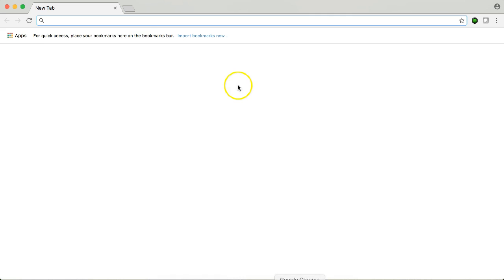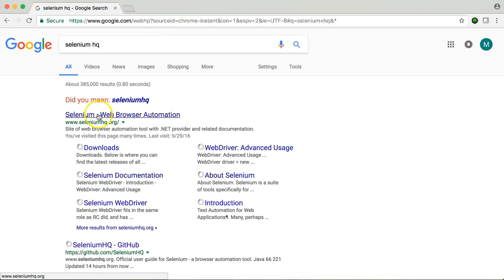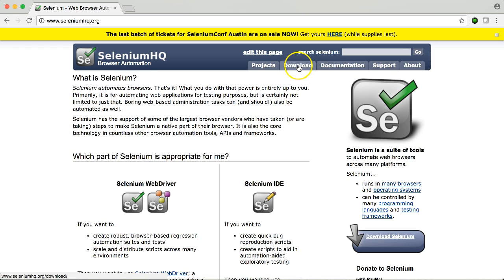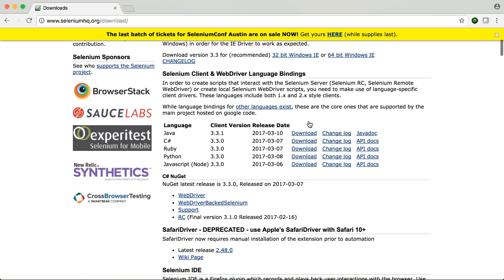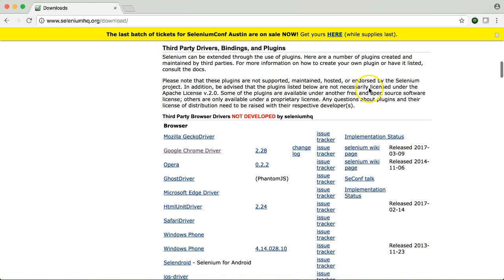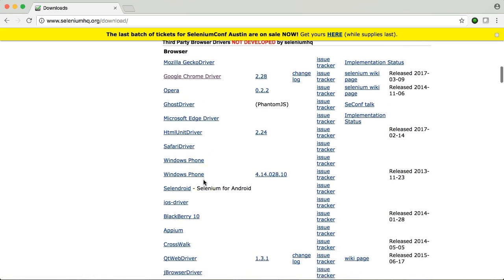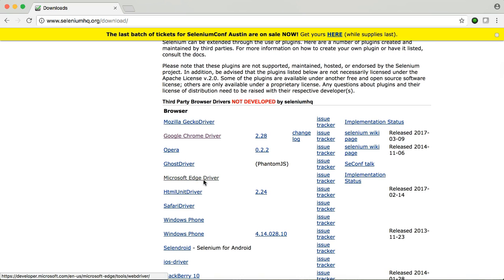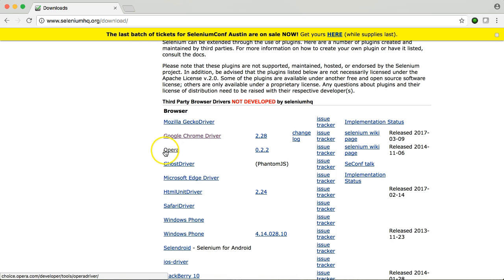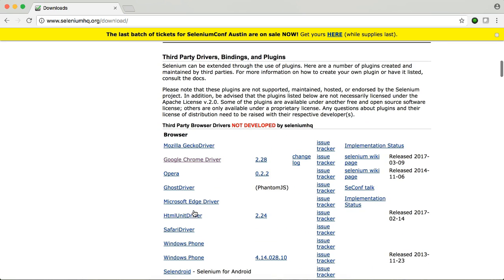First, let's go to Google and go to Selenium HQ — this is the very first site. From there, go to Downloads. When we scroll down, in the third-party drivers, bindings, and plugins section, the very first two entries are the ones we need. It lists the different third-party drivers you can use to automate different applications like Opera, Edge — which is Microsoft's new browser — iOS, Android, and more.